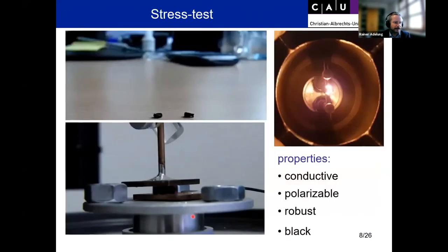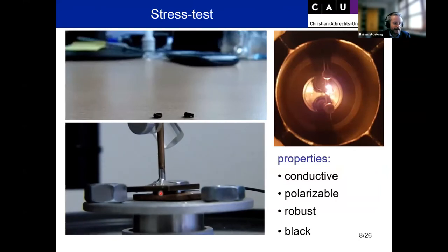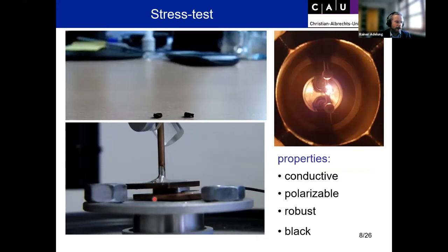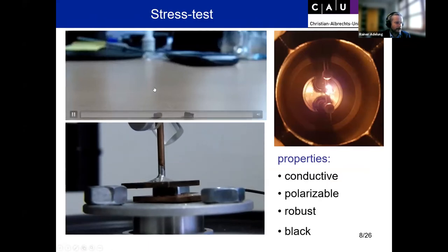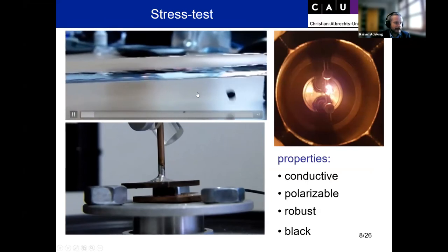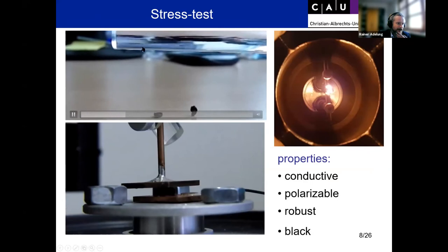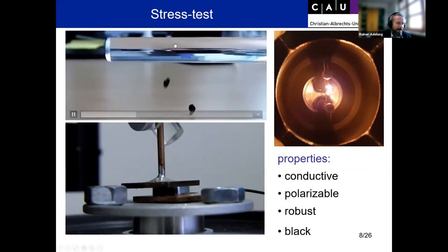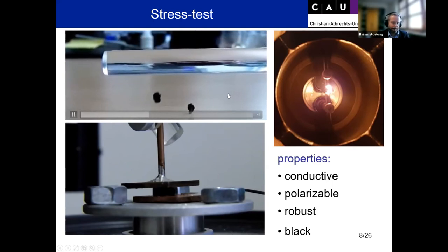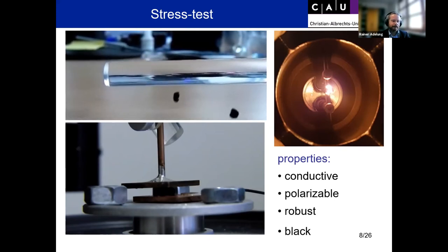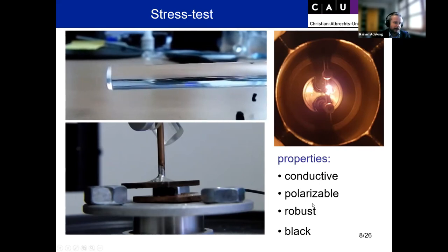Some immediate properties can be illustrated here. The aeromaterial is compressed between two plates, then the arm moves up and it unfolds itself, pointing to a certain robustness. In an electrostatic experiment, you can see how fast it bounces up and down without being destroyed. This experiment is based on static electricity — electrons are charged up on a polymer stick, attracting this conductive material, and it bounces around until it has lost all the applied charges. So it's polarizable, robust, and black.